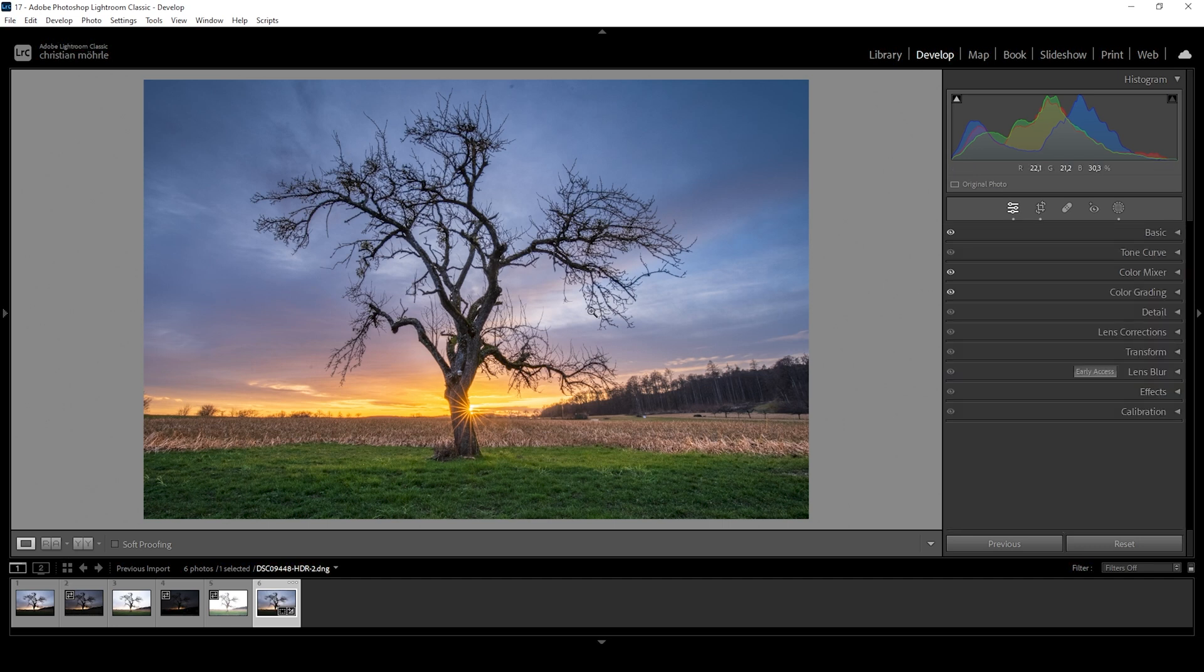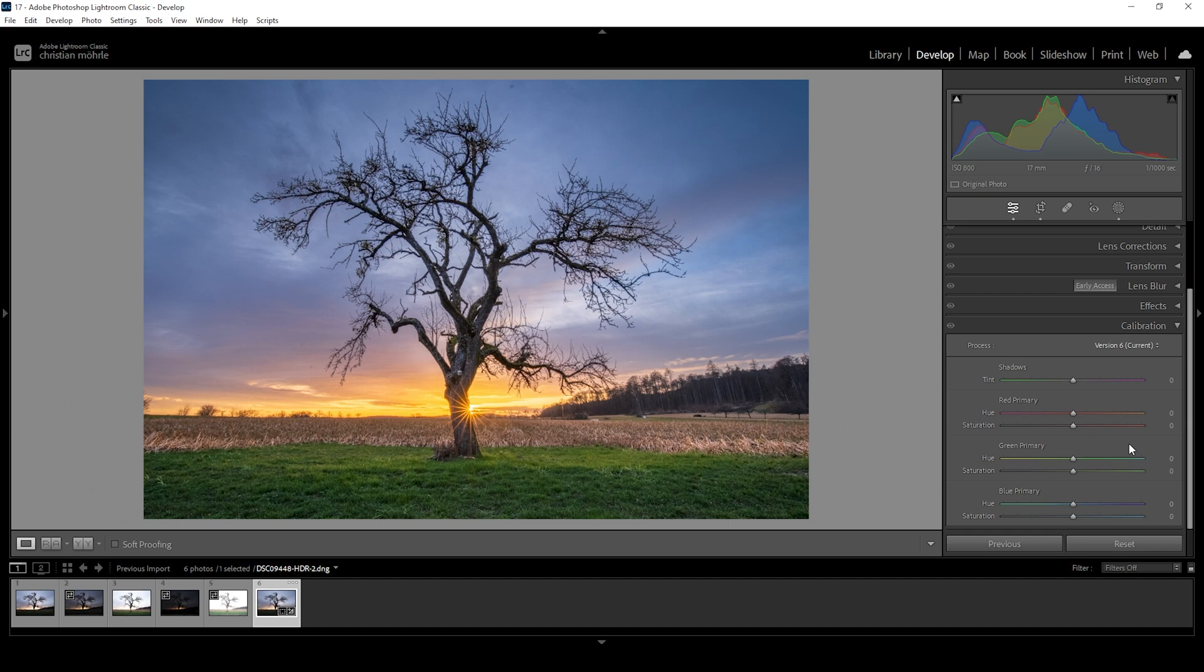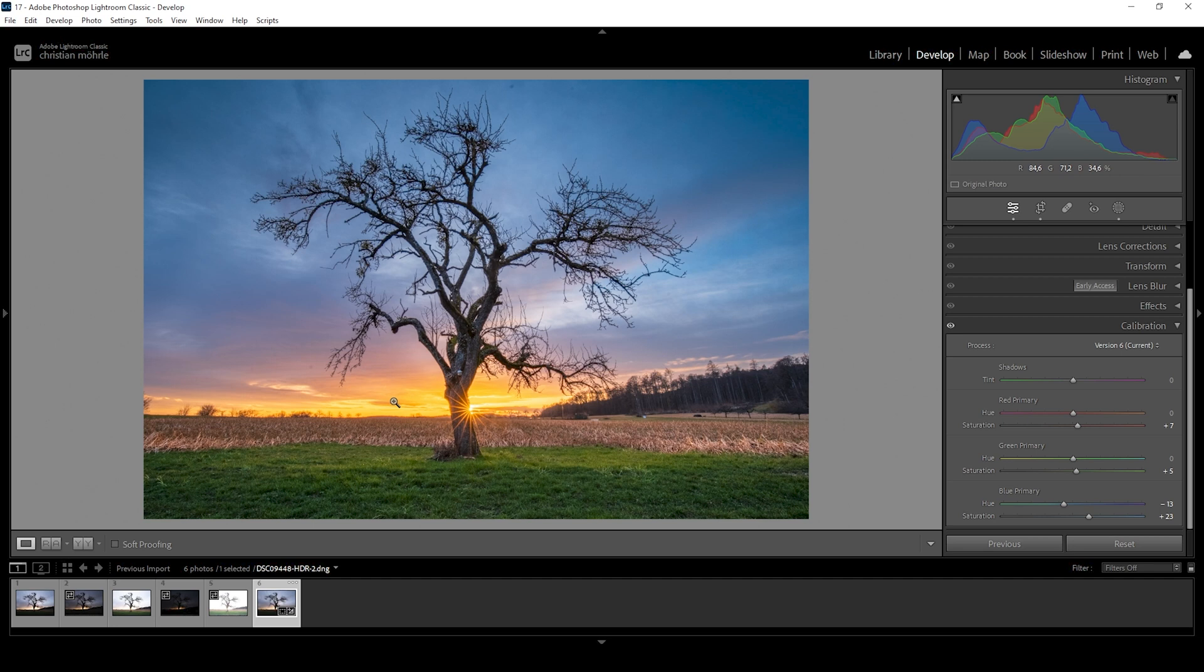The final part of the color grading is happening in the calibration tab. Here, I just want to boost the saturation some more starting with red. Let's also adjust the greens. And blue. That looks great. I do think I want to even bring down the blue primary hue a bit, which changes the colors slightly. I just think this especially makes sunset colors look so much better. All right. I think that's it for the color grading.